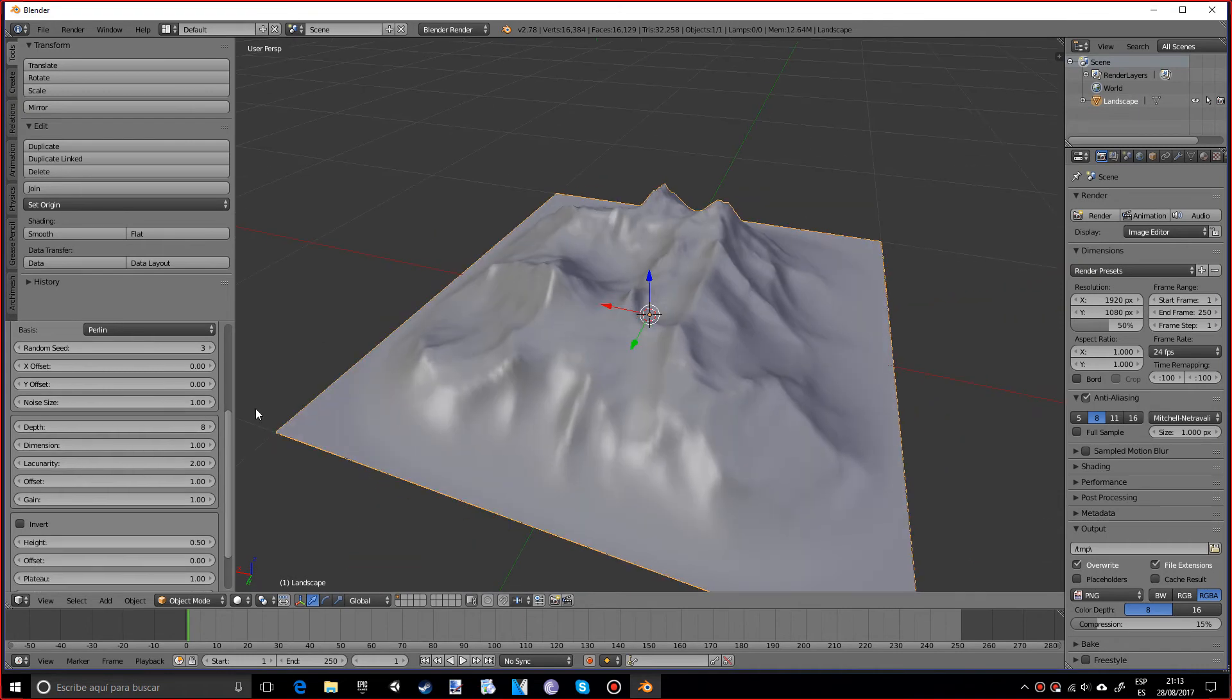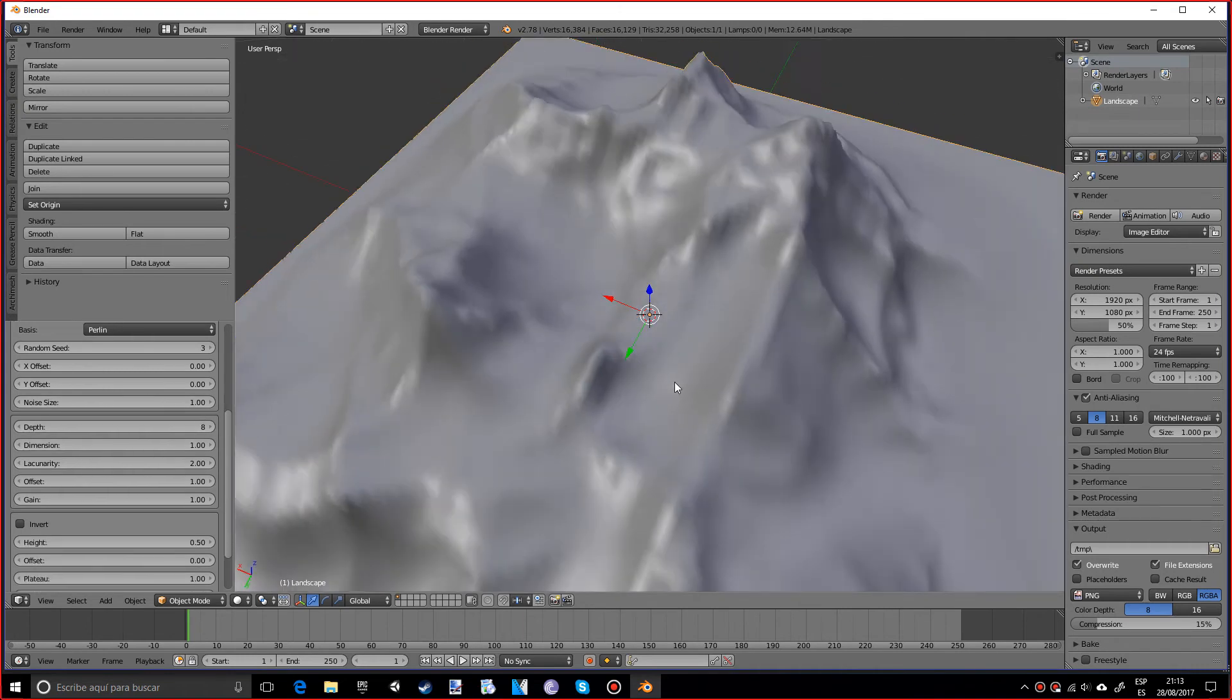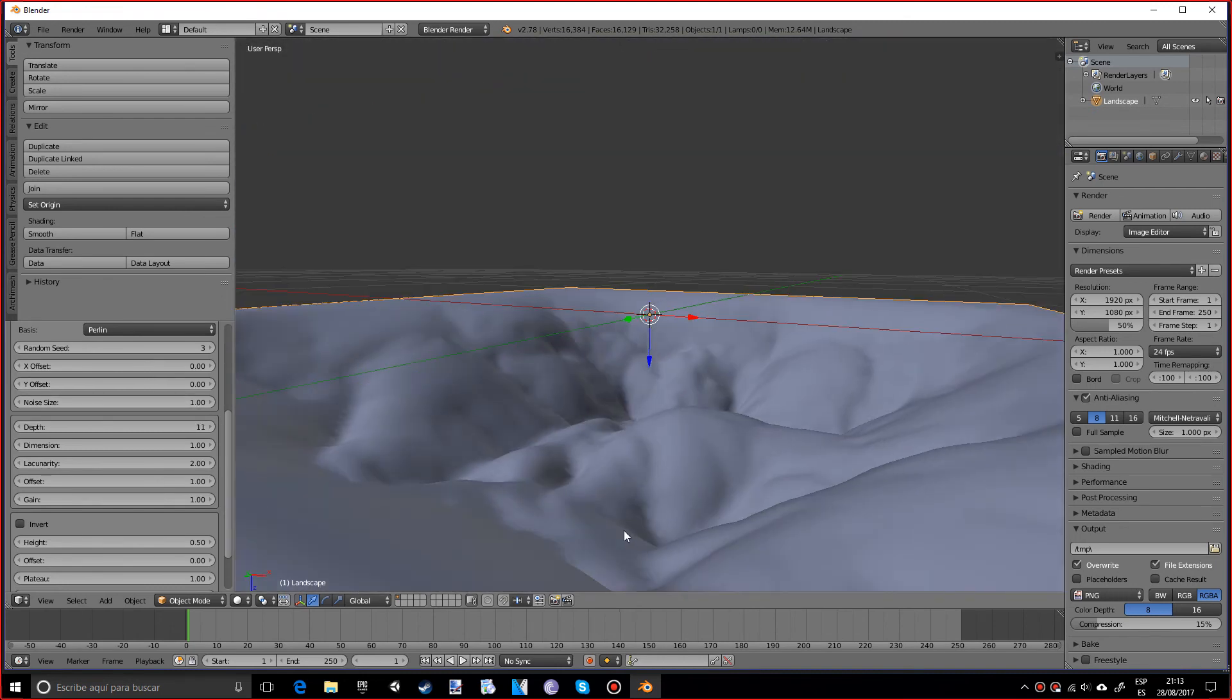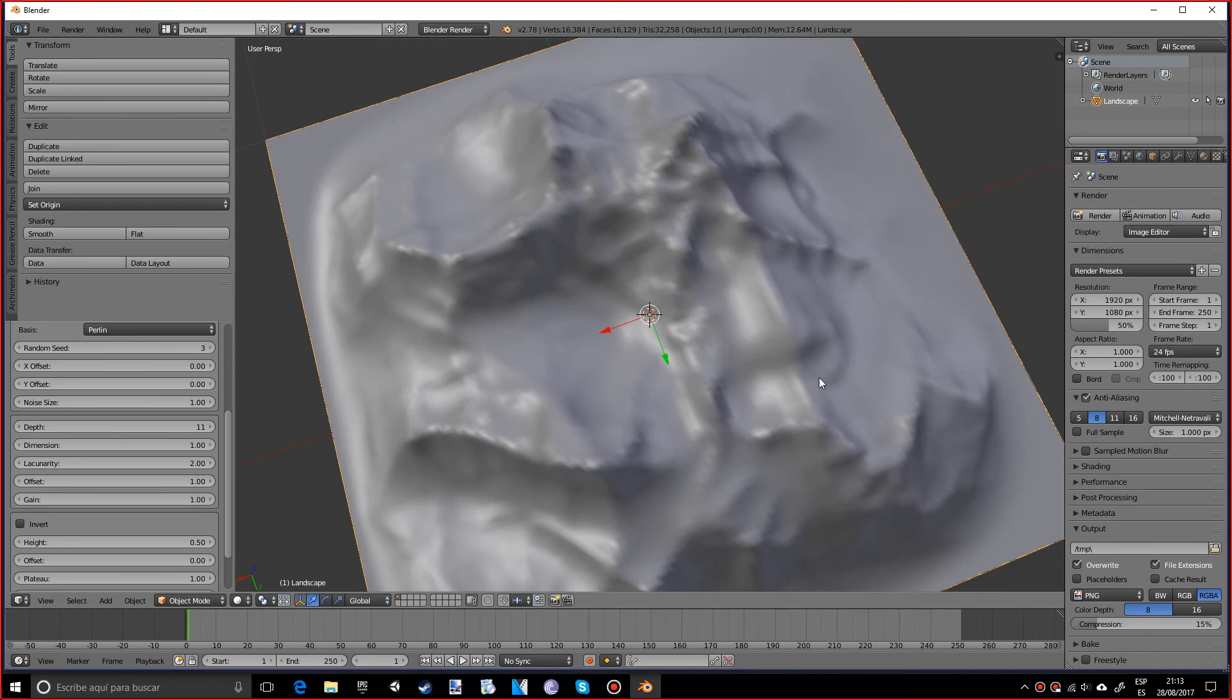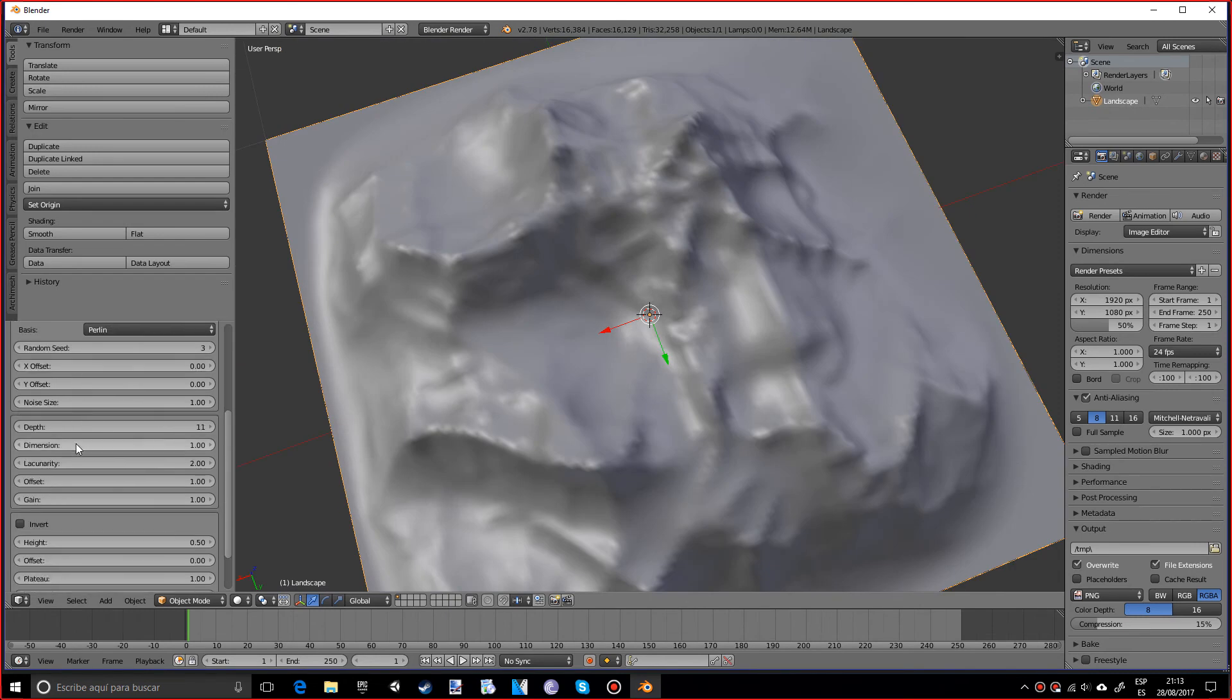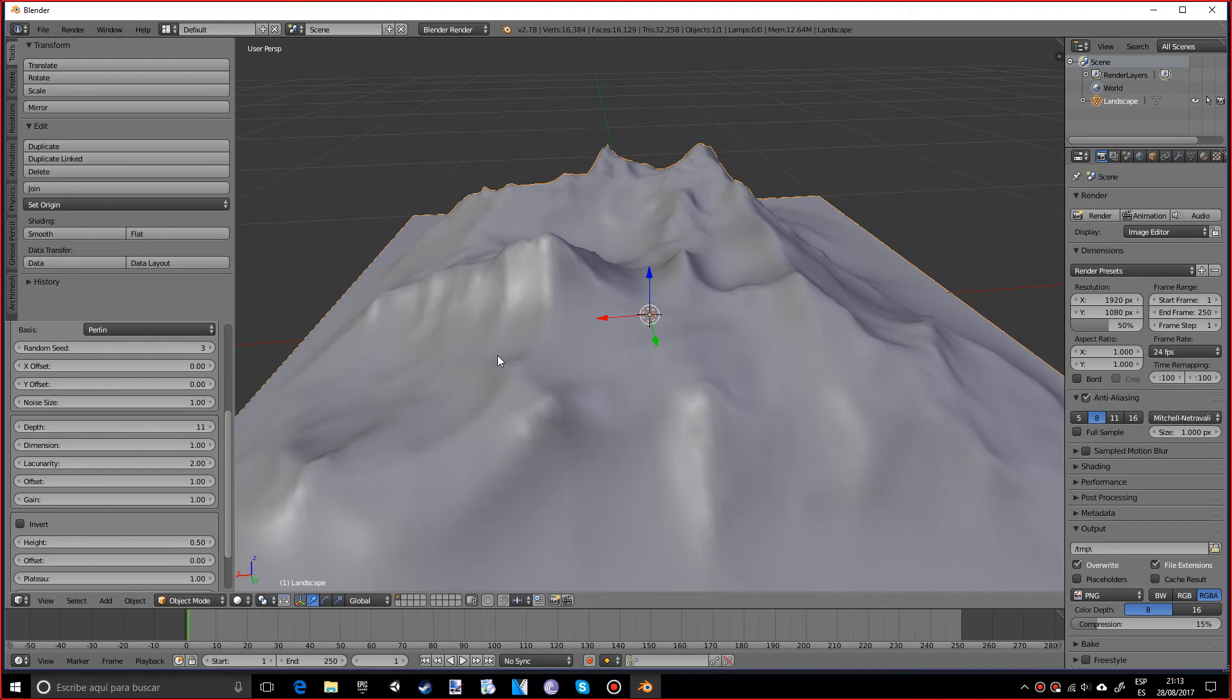We can also add some depth texture which will pretty much just give it more resolution, although we probably can't really see a difference because we actually have our subdivisions really low. We can also add some offset which kind of makes it go higher if we add up.